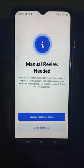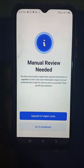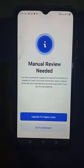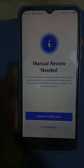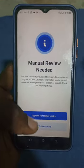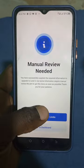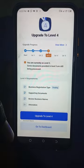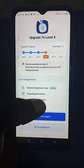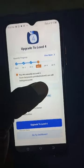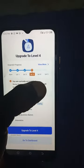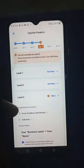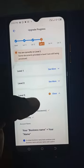Thank you very much. You can proceed by upgrading for a higher limit again, that is if you have CSE, by clicking on this. You can see now the level three is yellow, meaning it is processing.